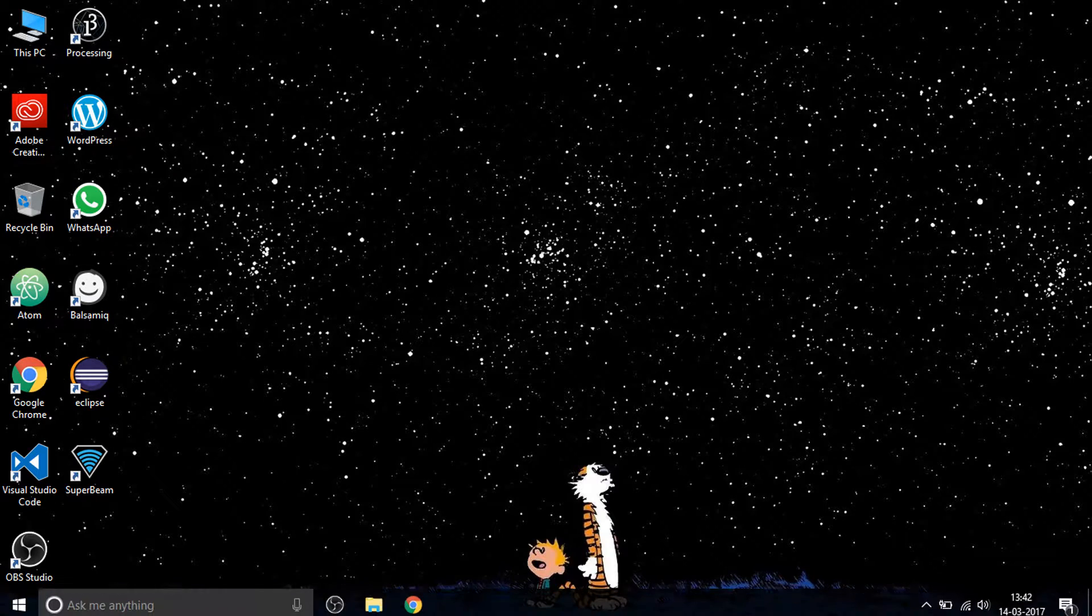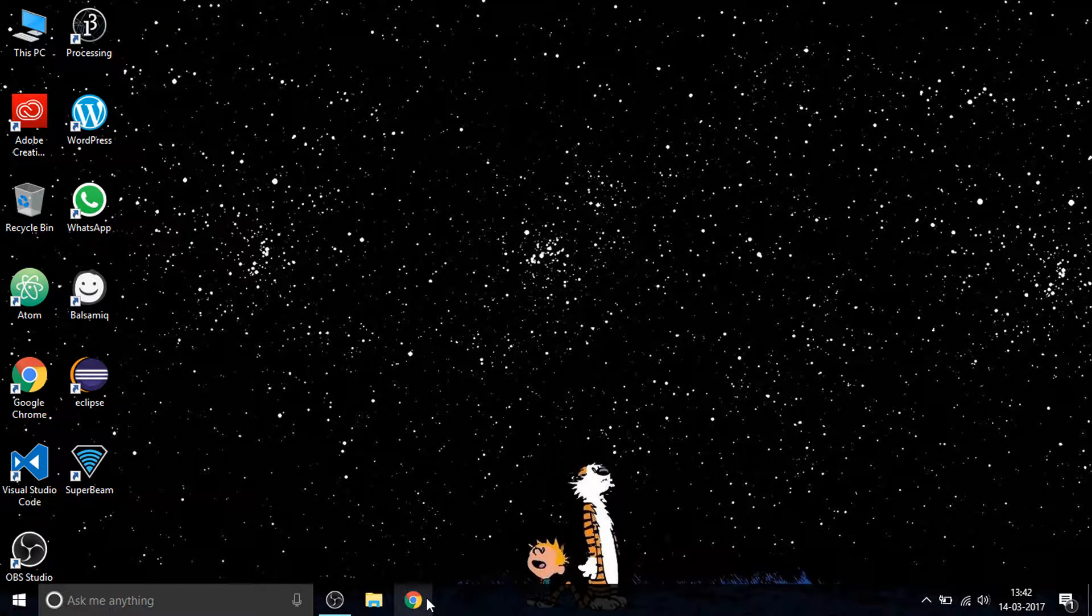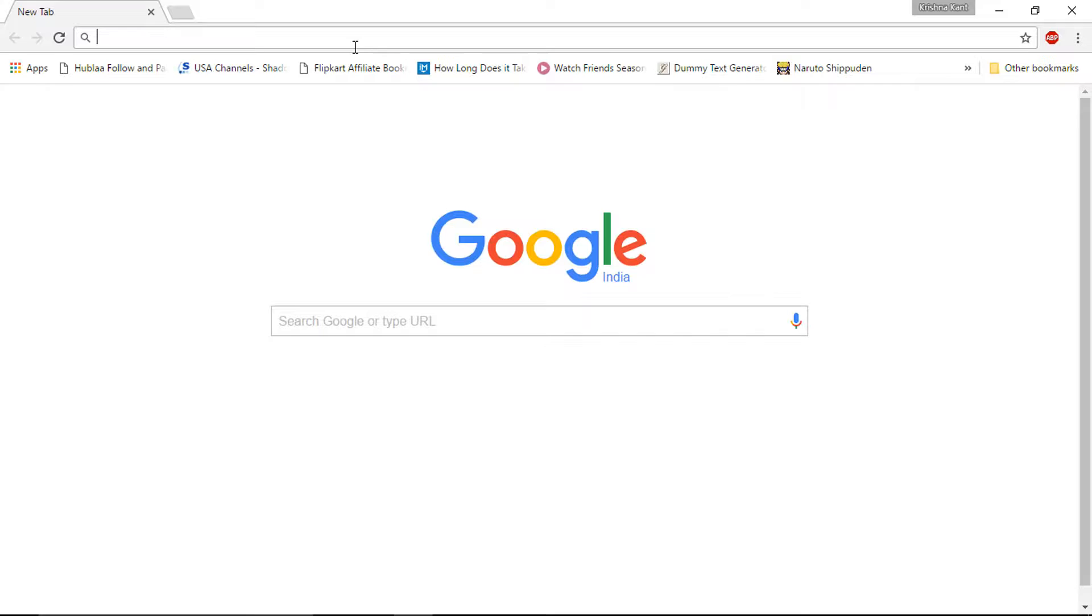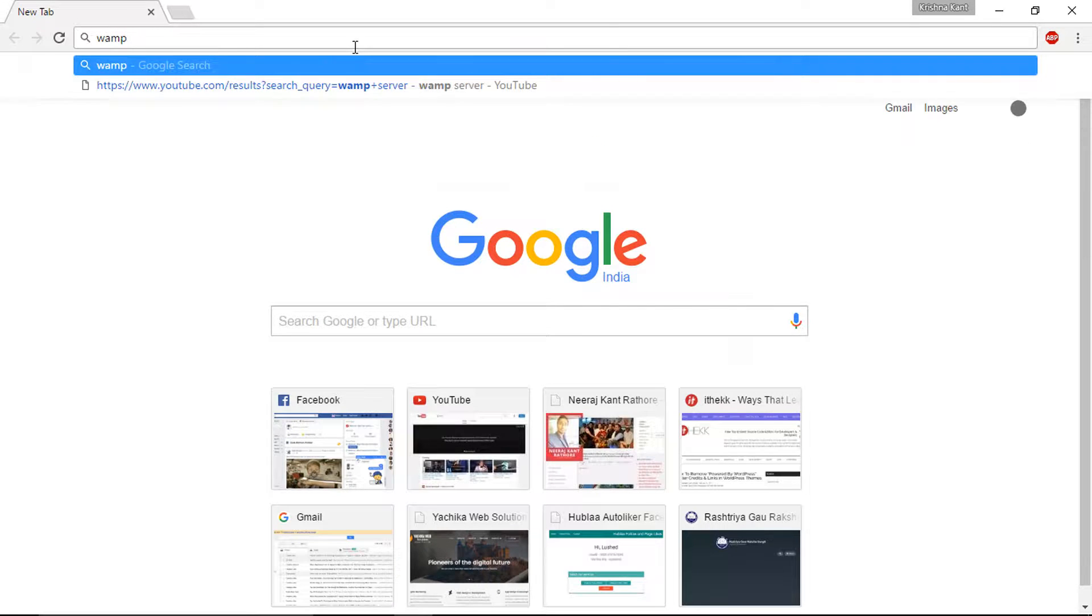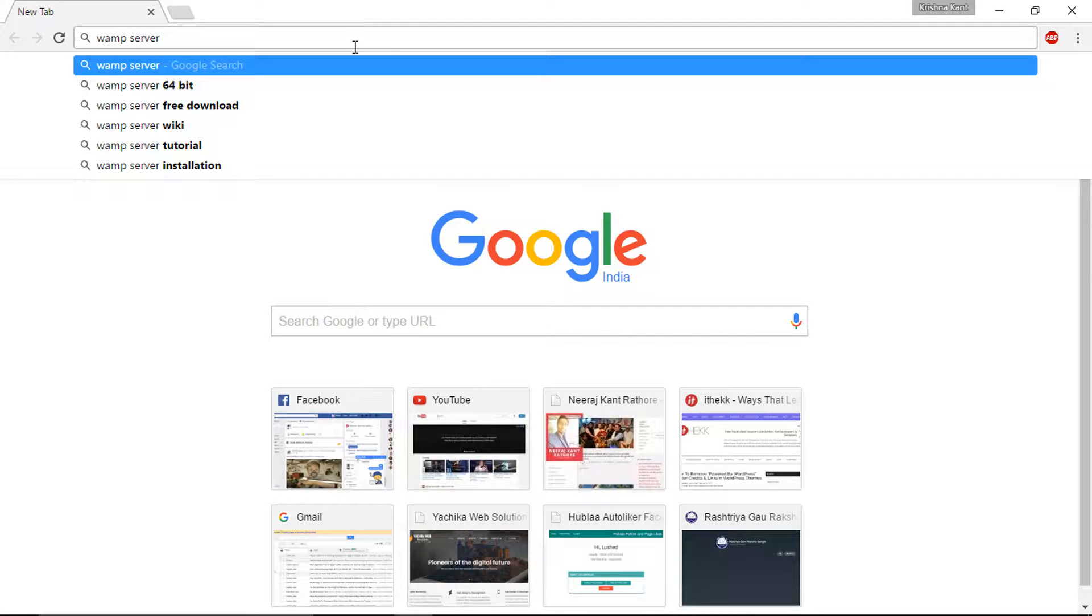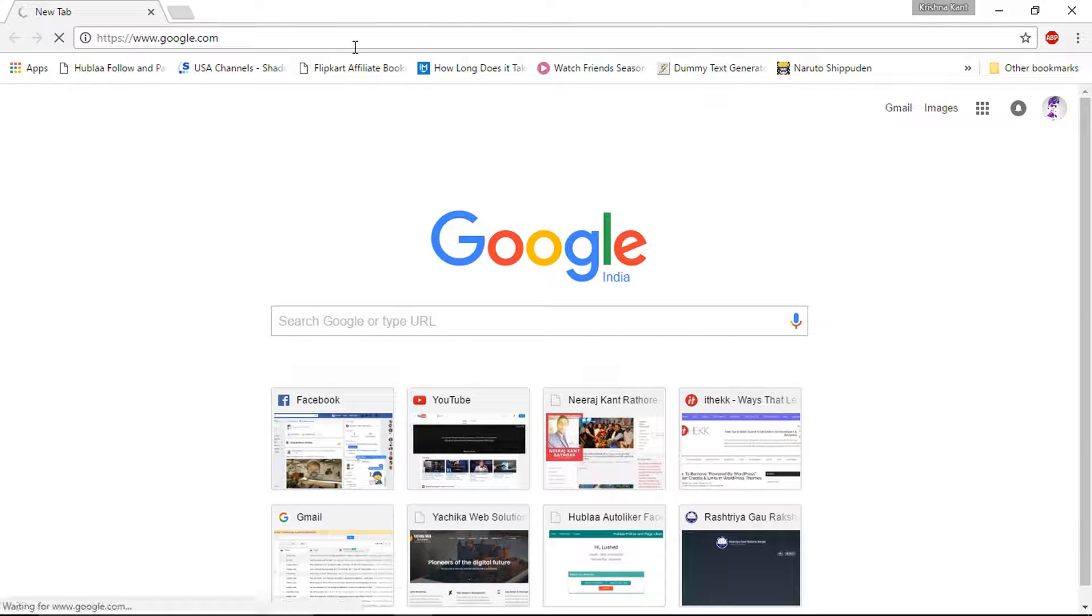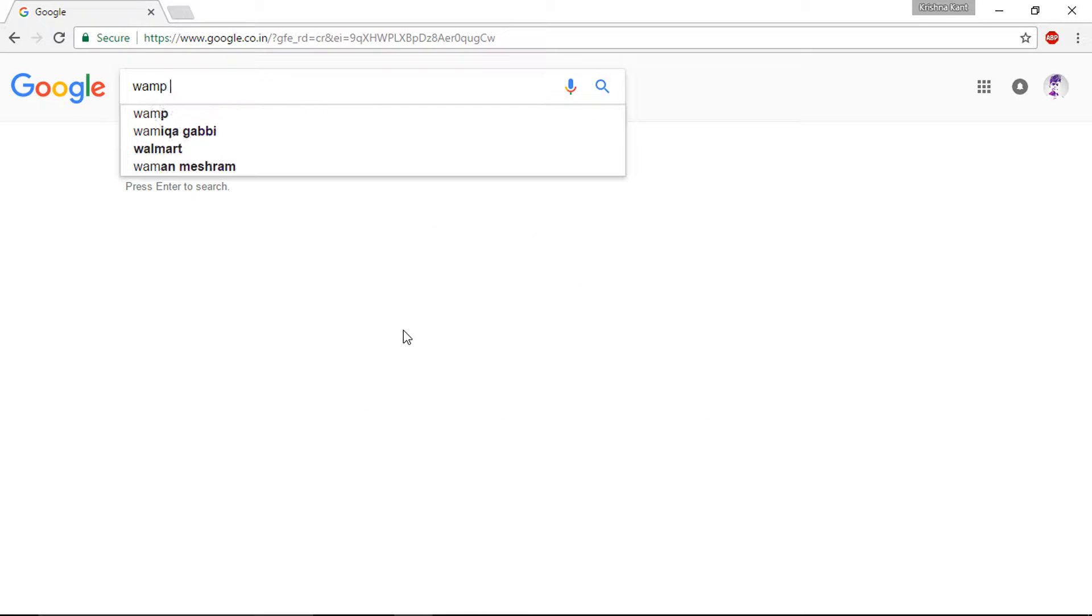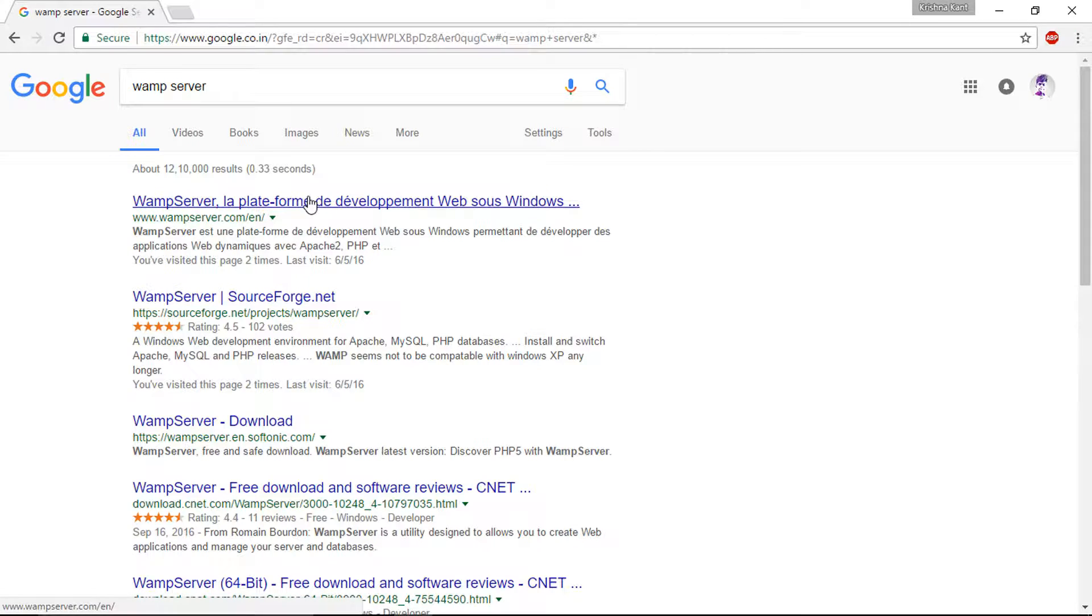Let's get started and download the WAMP to install on our computer. Search WAMP server on the Google bar. Let me just simply do that.